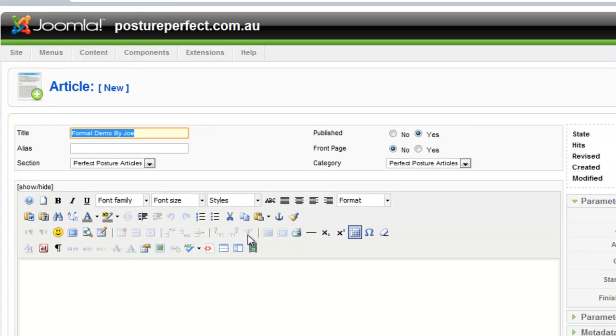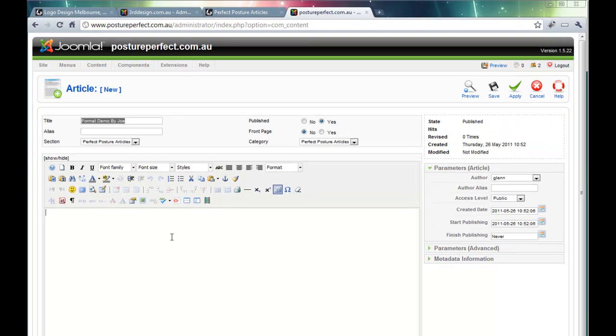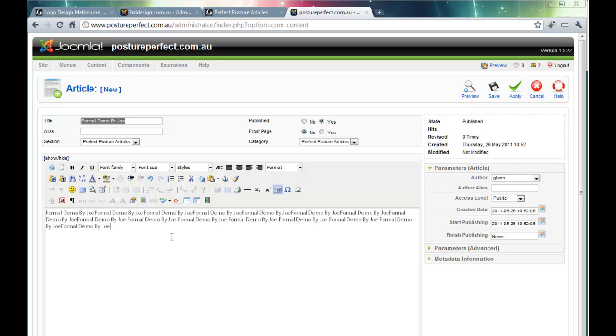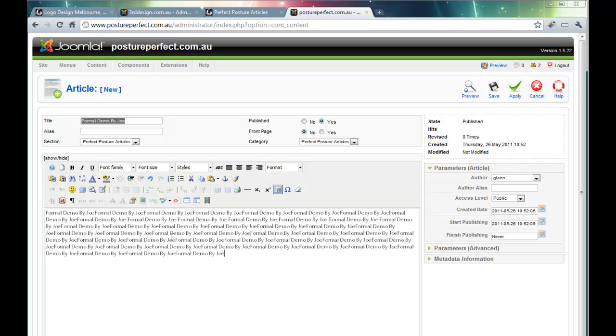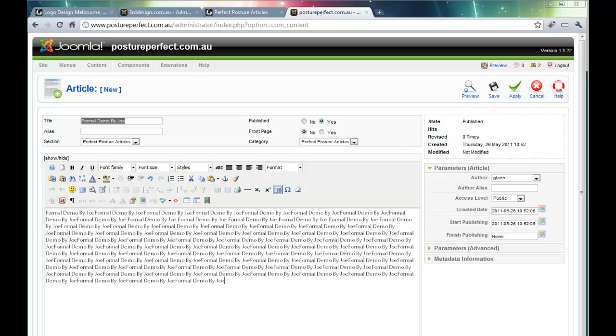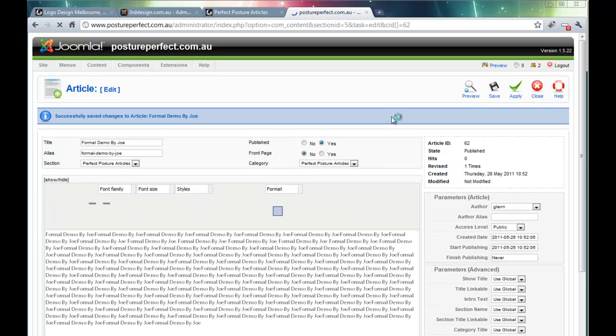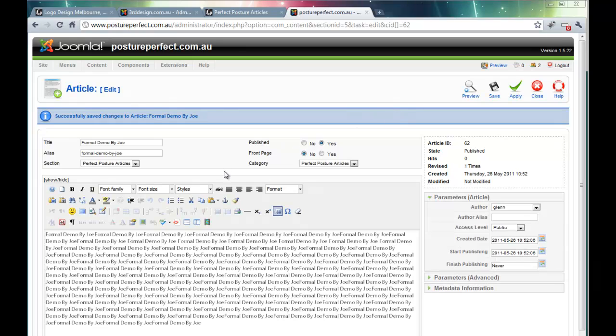And then I'm going to proceed by entering some text which serves as my article. And obviously this is just some demo text I'm entering just to play around. After I've done this I click the Apply button. And that's successfully created the article.